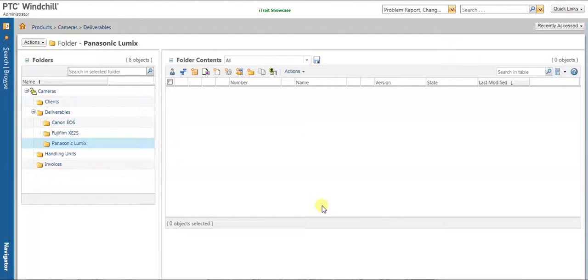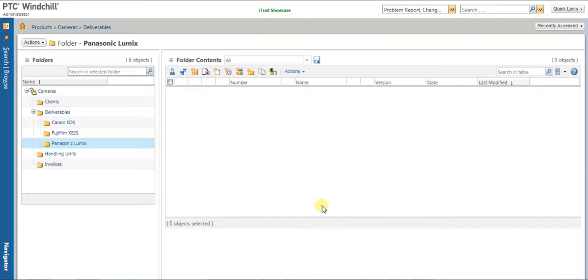In this demo, we will see loading of a custom model subtype of WTPART called deliverable product using Winchill Bulk Migrator in Winchill 11.